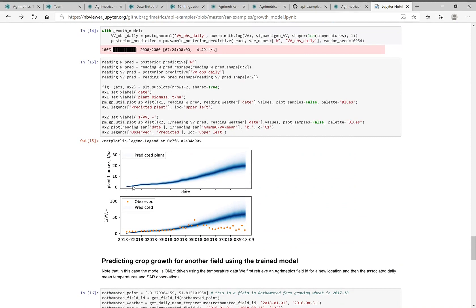But what that allows you to do is make a prediction, then given the most likely parameters of that model, a probabilistic prediction of the development of plant biomass over time. You can see that probabilistic growth curve here.